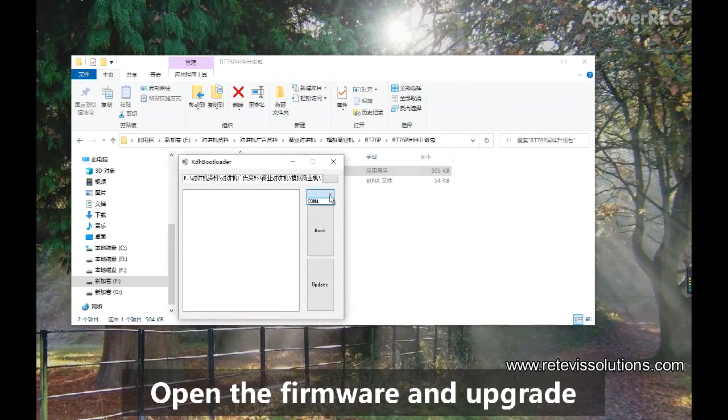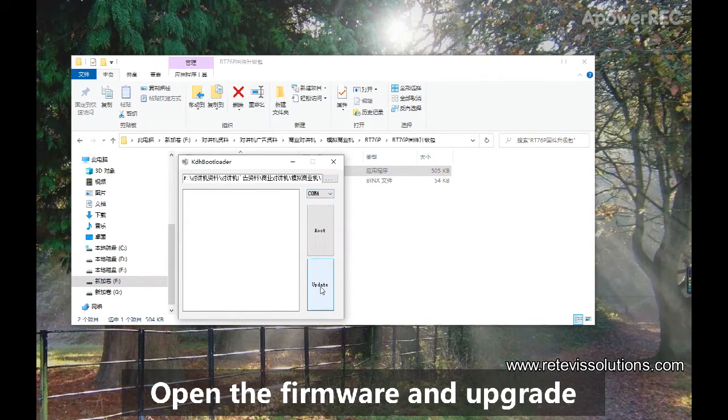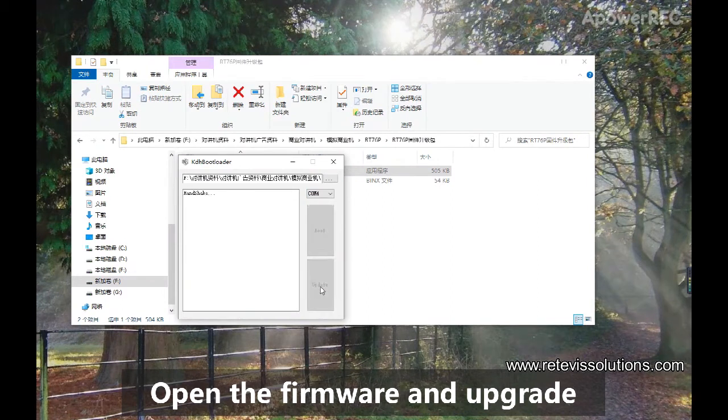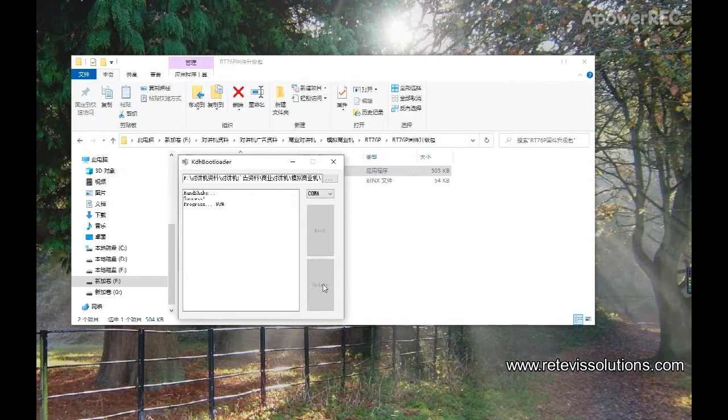And then select the port, which is the port that the cable is connected to, and click Update. When the progress prompts complete, it is OK.